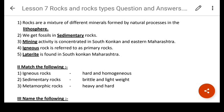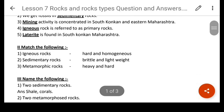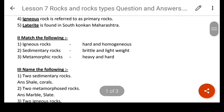Match the following: Igneous rocks are hard and homogeneous. Sedimentary rocks are brittle and lightweight. And metamorphic rocks are hard and heavy. These are the characteristics of these different kinds of rocks.